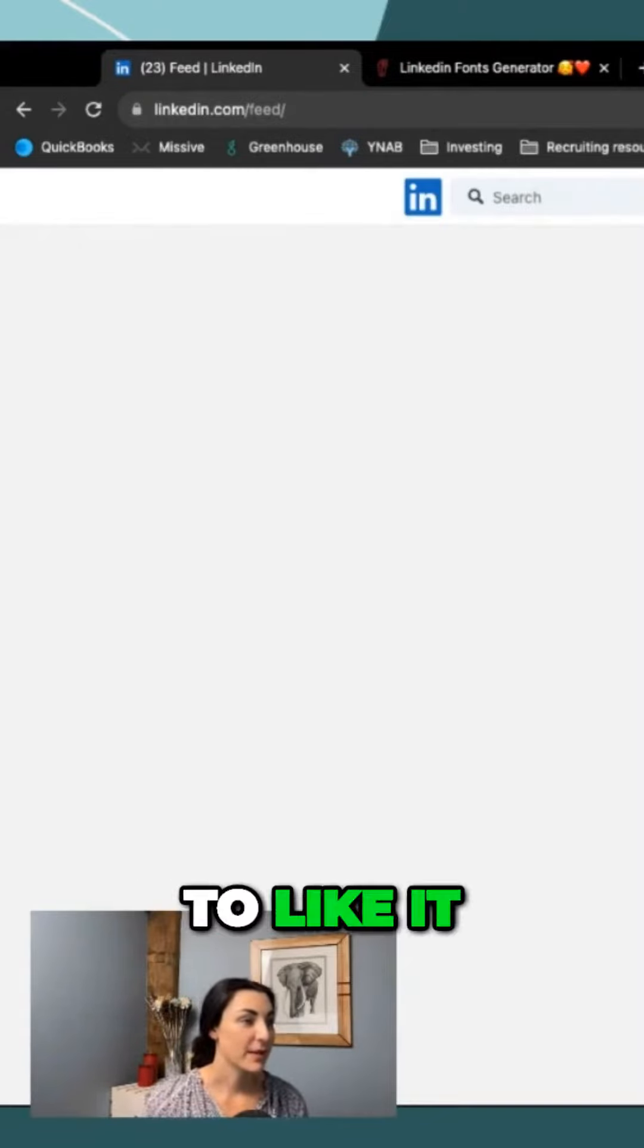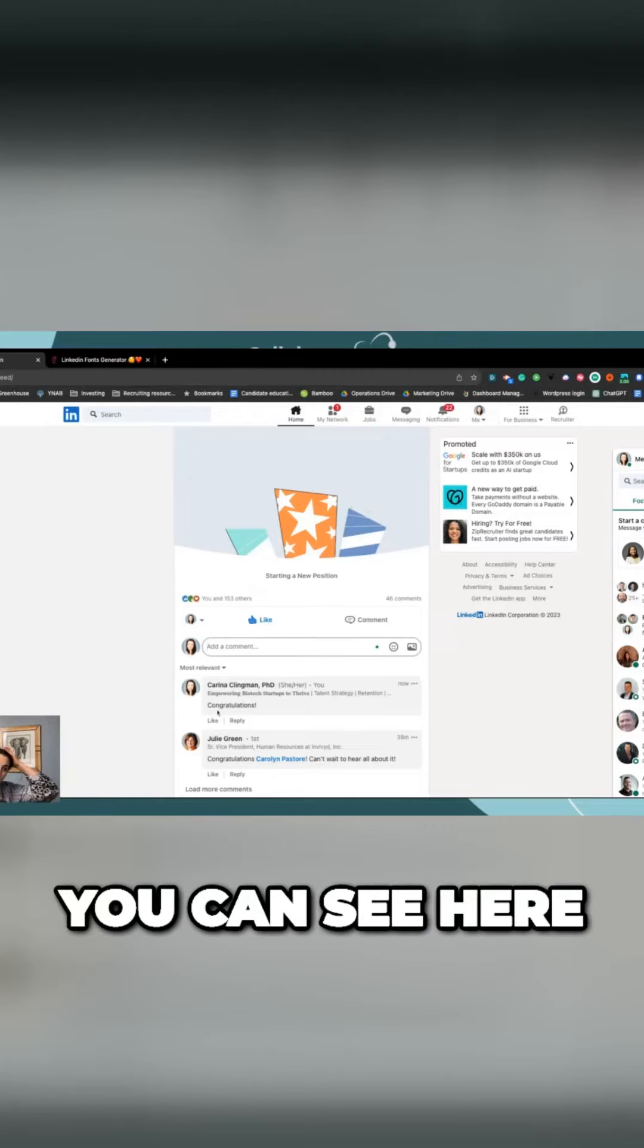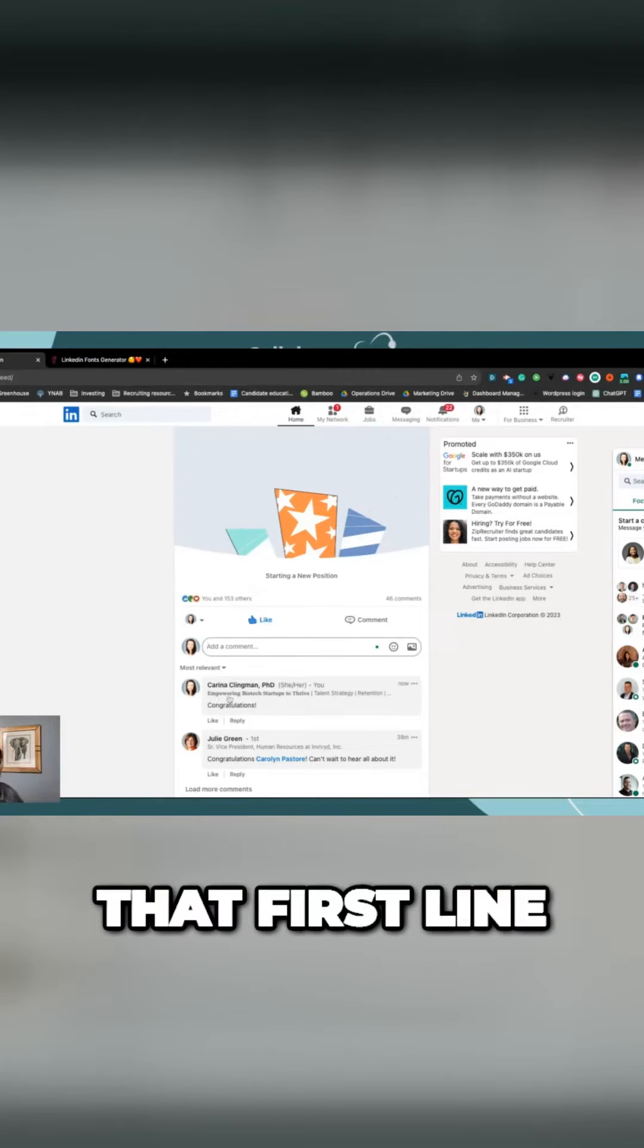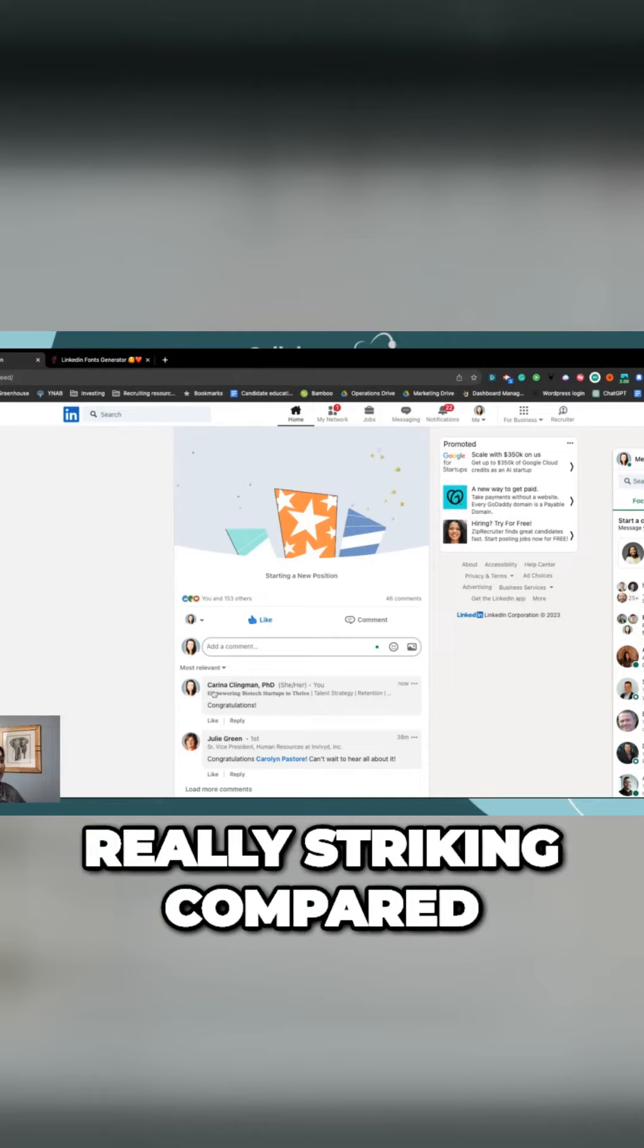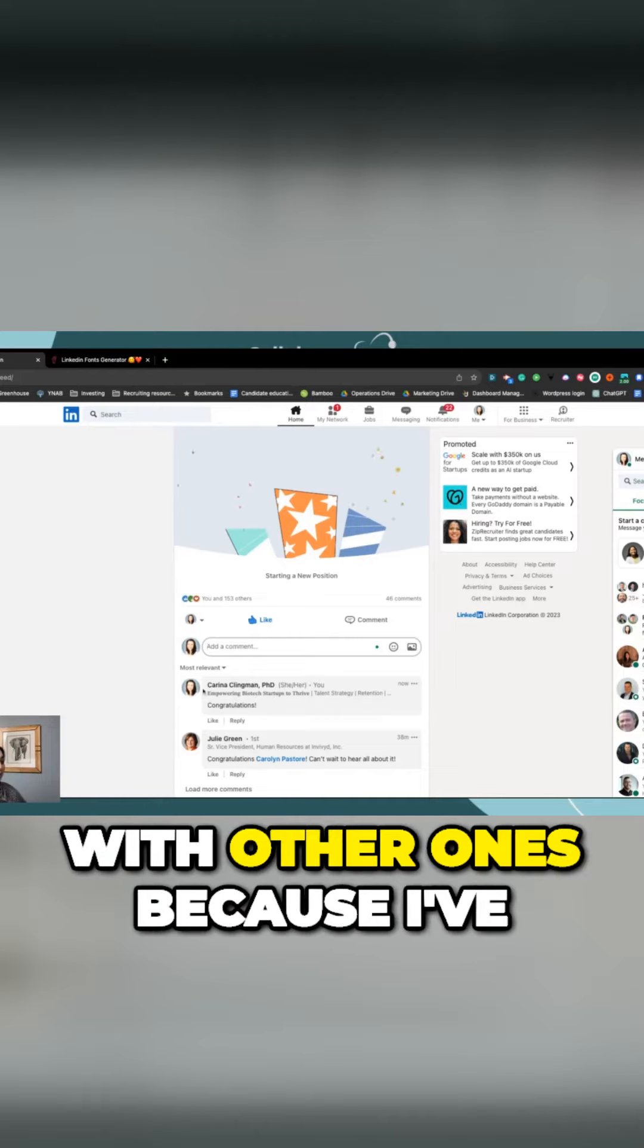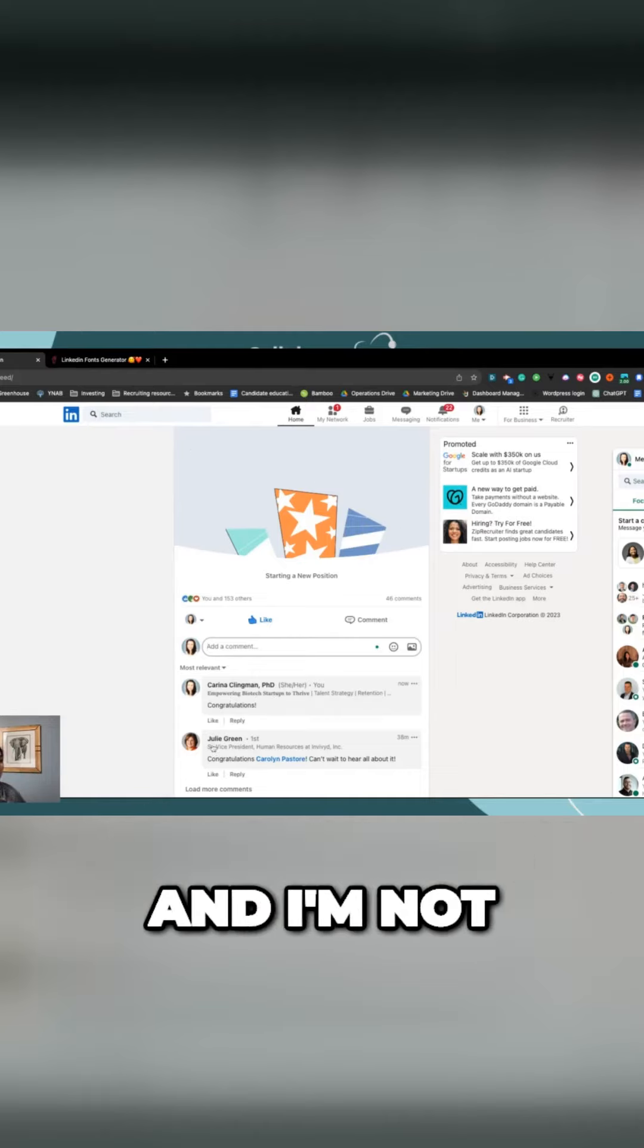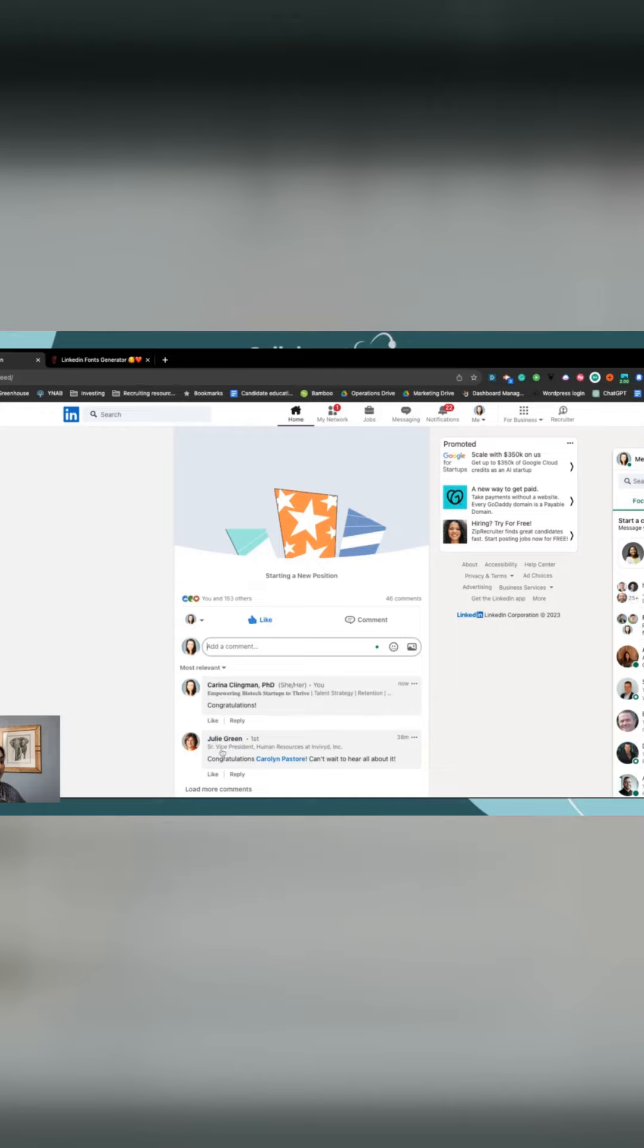So I'm going to like it and I'm going to comment. As you can see here, my headline, that first line, the headline shows up right here. And it is really striking compared with other ones because I've done a little fancy formatting. And I'm not just putting my title.